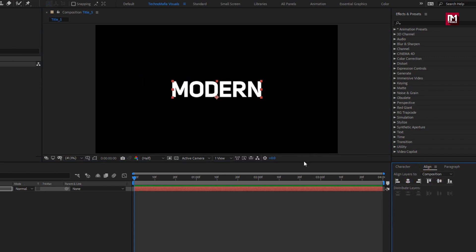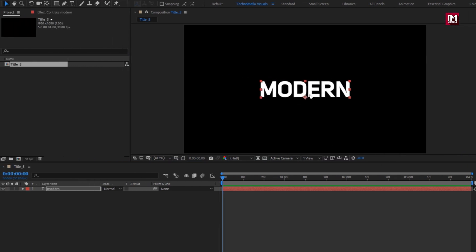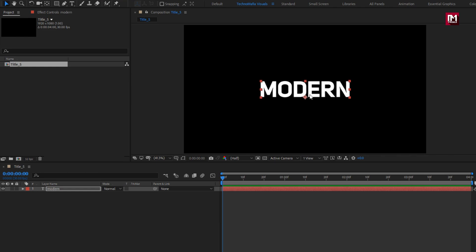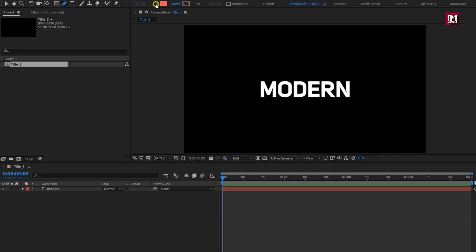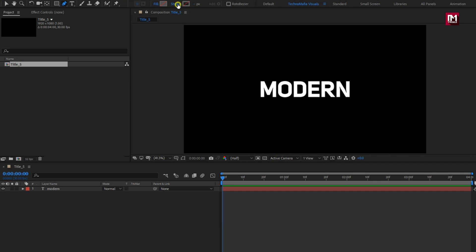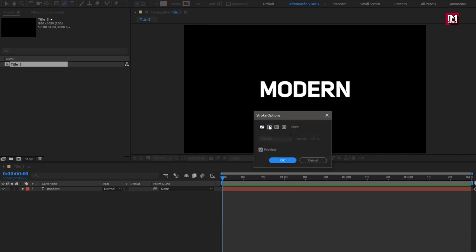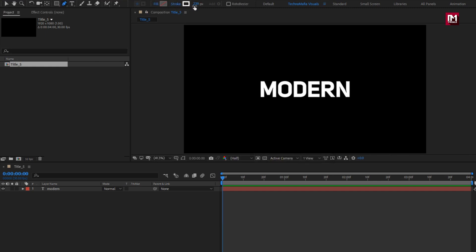Now to reveal this text layer, we need to create a line and shape layer, which will hide and reveal the text layer. Select the pen tool. Make sure the fill option is set to none, and the stroke option is set to solid color. Set stroke width to 8 pixels.